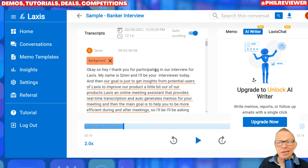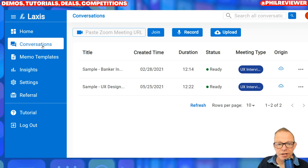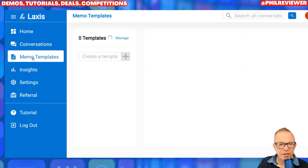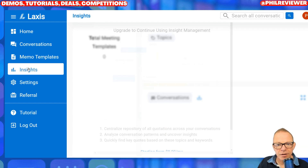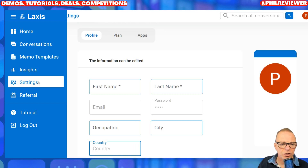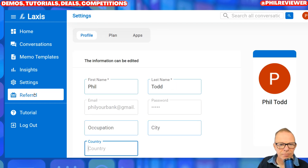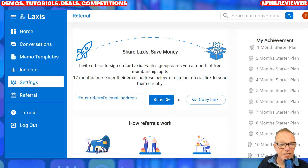So that's what it does. There's the conversations - it's recorded. These are templates you can create. These are the insights of your meetings. You've got to actually join to show that. Your settings, what the plan is, and that's it.